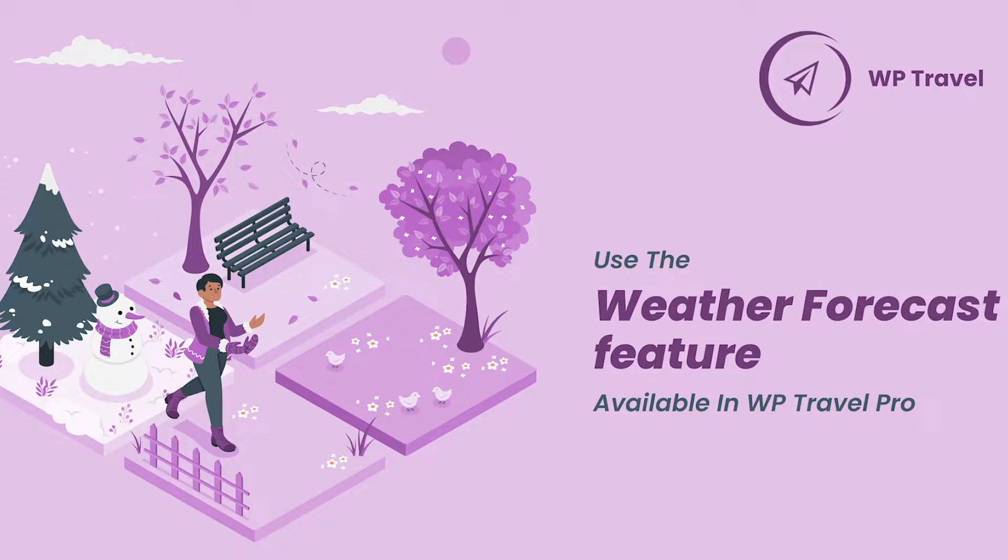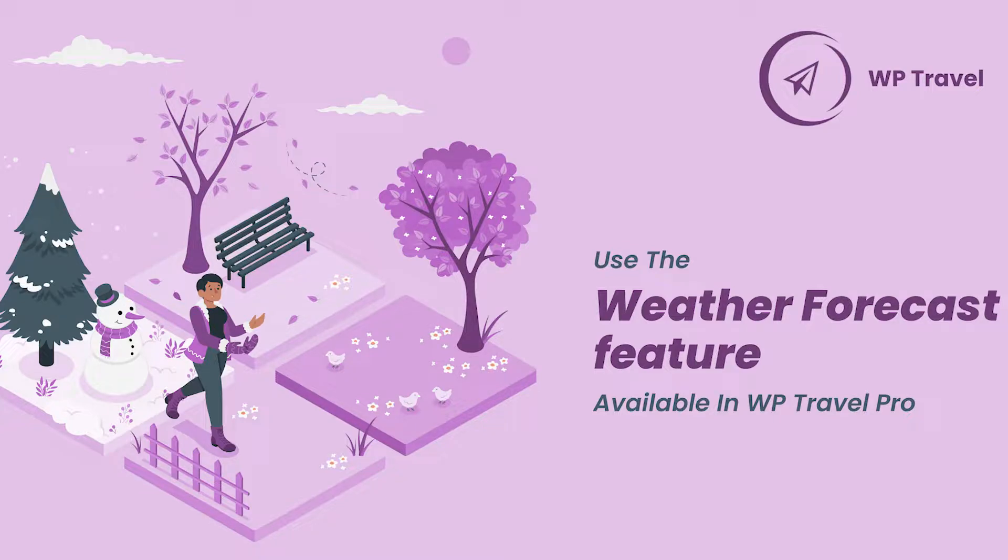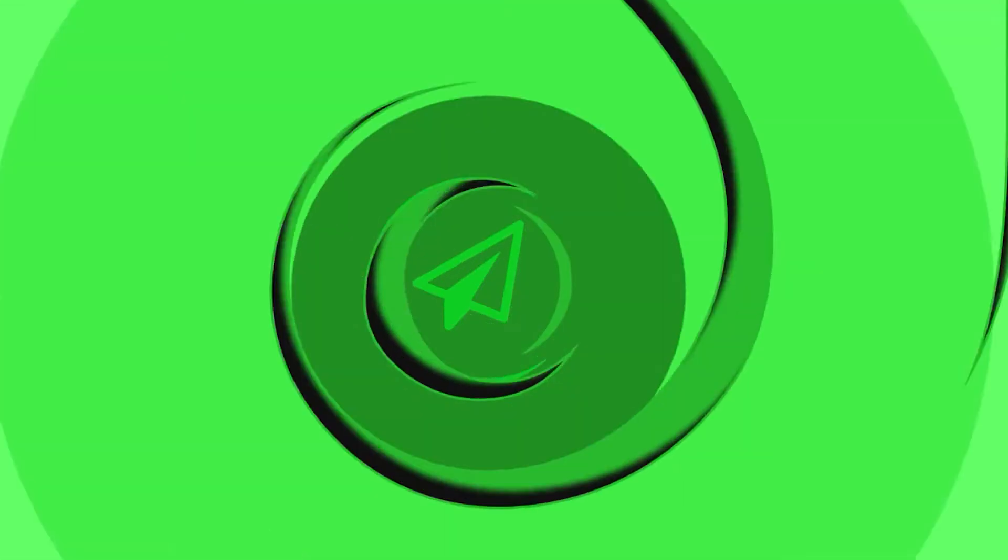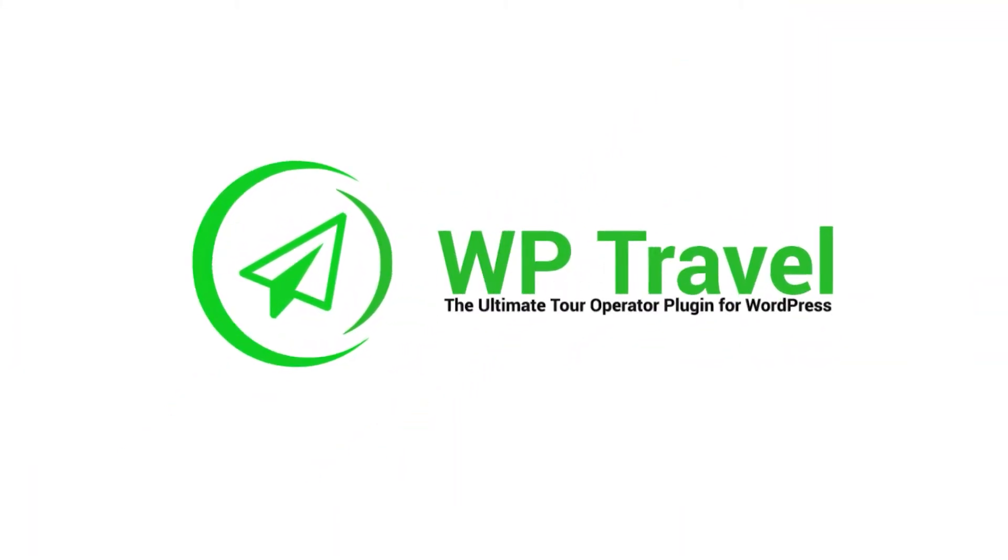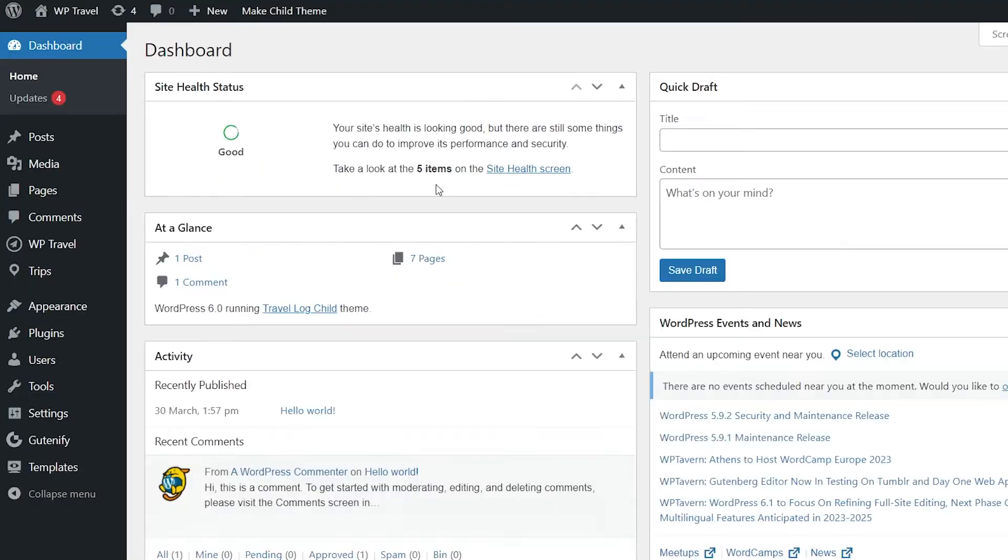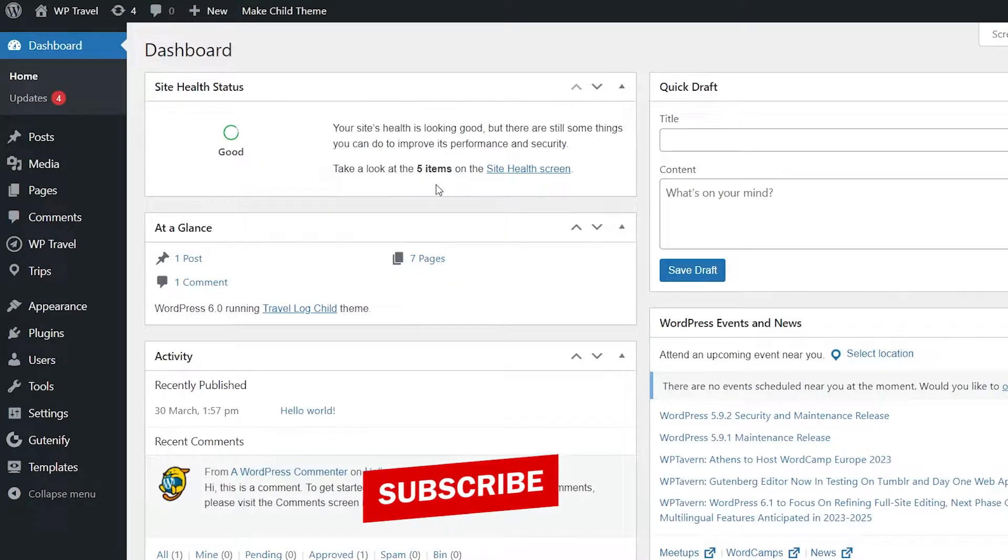Hello everybody and welcome back to another video. In this one, we are going to be learning how to use the weather forecast feature available in WP Travel Pro. So without wasting any further time, let's get started.